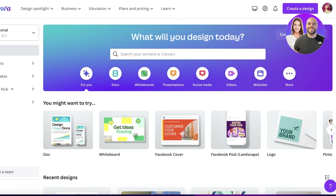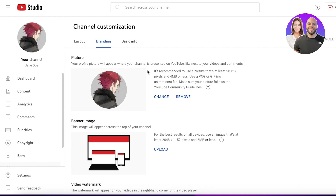Before we get into designing our YouTube logo, you want to know what dimensions are required by YouTube. 800 by 800 pixels is the recommended size for YouTube logos. If you go into the channel customization section on YouTube Studio, you'll see that it needs to be at least 68 by 68 pixels — that's the minimum requirement — while 800 by 800 pixels is the optimized recommendation.